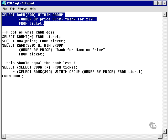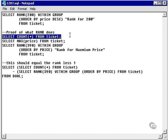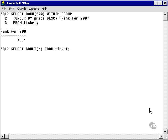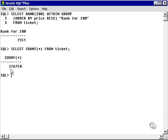Now let's try to prove that the rank for 200 we found is actually correct. First of all, count the number of rows in the ticket table. We get a count of 276,750 rows in the ticket table.